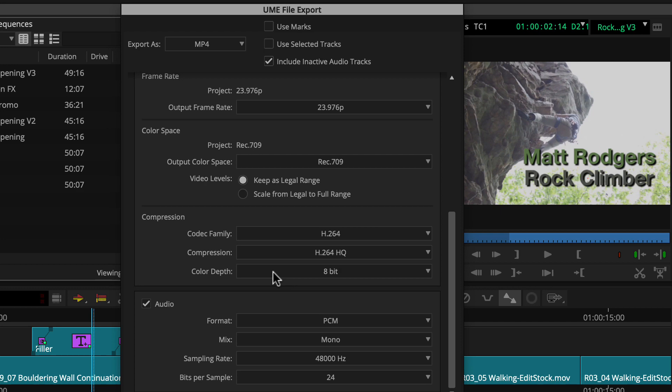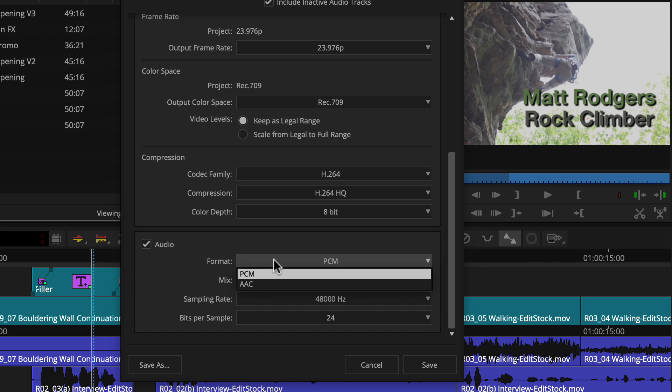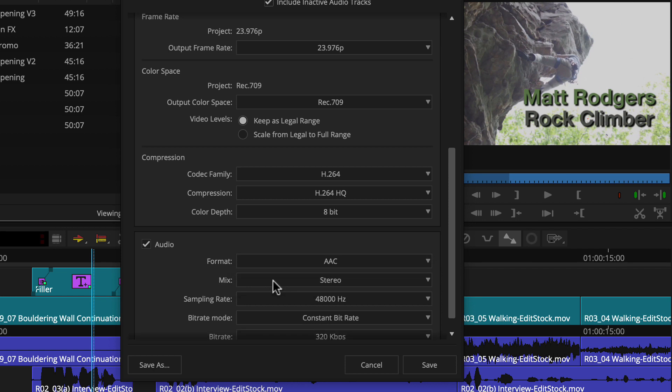And finally, audio. For format, Google recommends AAC, so we'll use that. Now, there's some flexibility in terms of the other options, so we'll match this project.